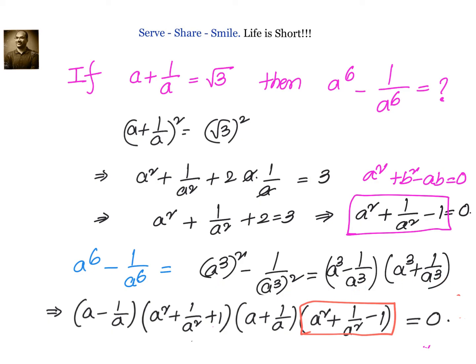Each of these can be factorized further using the cube formulas. We get (a - b)(a² + b² + ab) · (a + b)(a² + b² - ab). Since we know that a² + b² - ab = 0, this entire product becomes 0. So our final answer is 0.